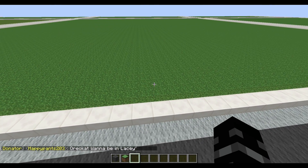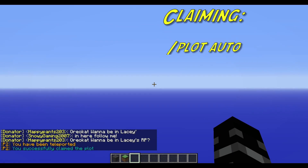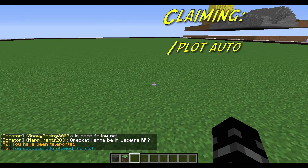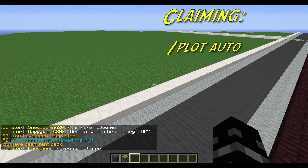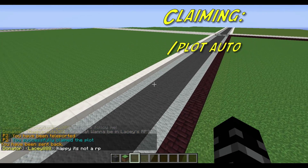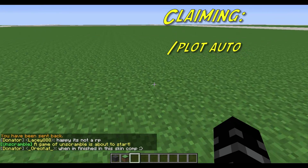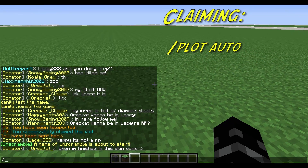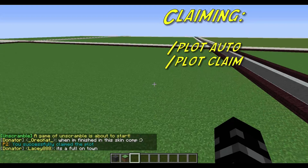Like the other system, you type in PlotAuto to automatically be assigned a plot — and there you have it, it's yours. If you want to specifically claim a plot next to your friend or in a location that you like, you go to it and type in PlotClaim. The borders will change and you'll get that.